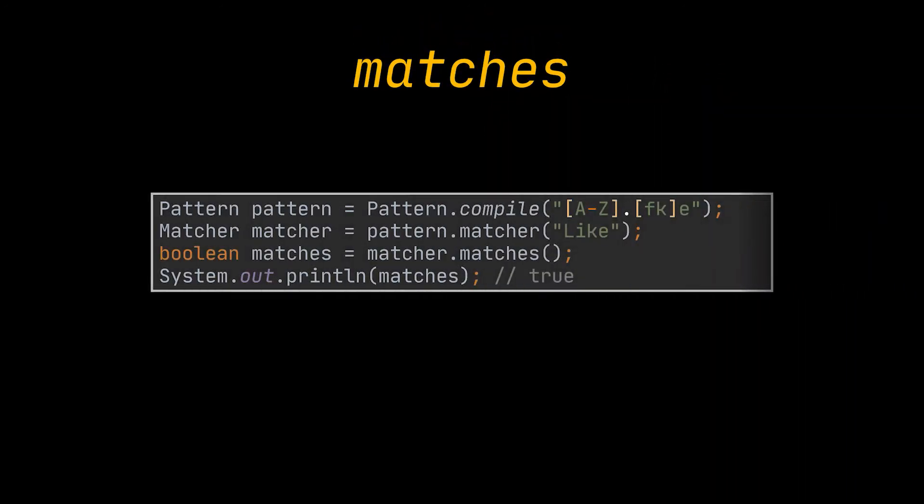The matches method returns a boolean and will match the whole given string to the whole pattern.